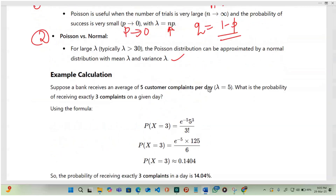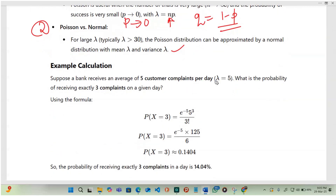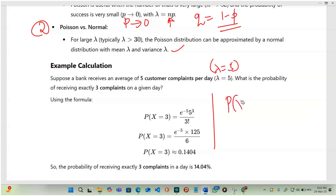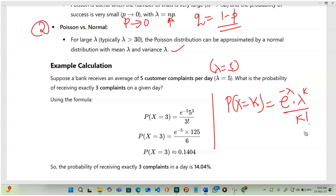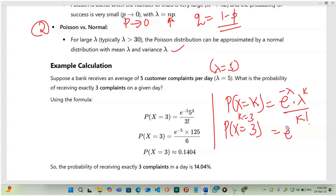Example 1: Suppose a bank receives an average of 5 customer complaints per day, so lambda equals 5. What is the probability of receiving exactly 3 complaints on a given day? We need P(X = 3), so k = 3. Substituting into the formula: e to the power of negative 5, times 5 to the power 3, divided by 3 factorial.